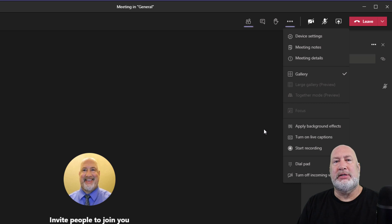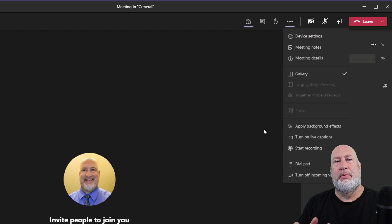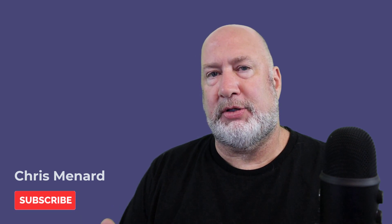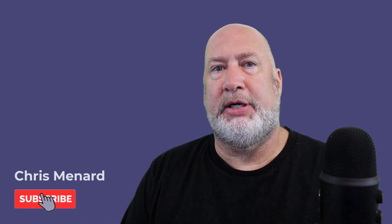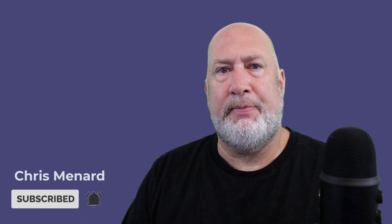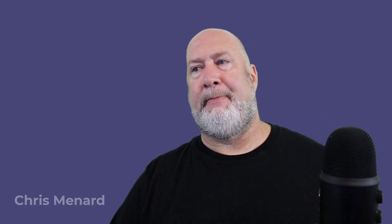So there are my reasons for turning on the new meeting experience in Microsoft Teams. Feel free to subscribe to my YouTube channel. If you have any questions about this video or about Microsoft Teams, please put them in the comments box below, and I hope you have a wonderful day. Thank you.